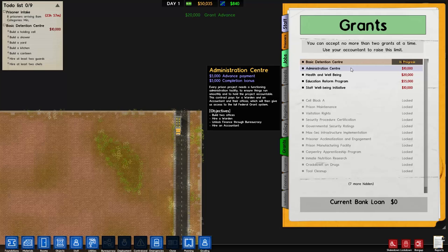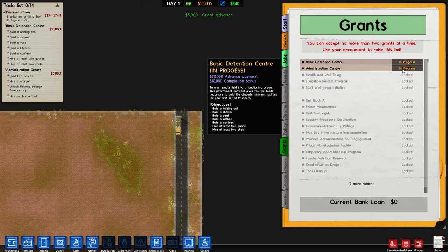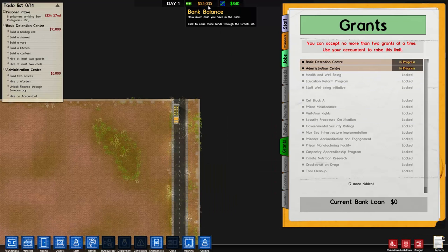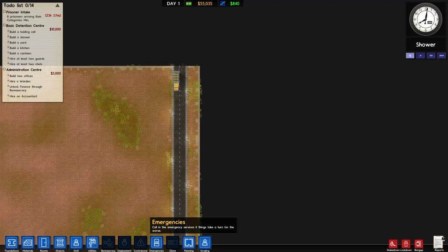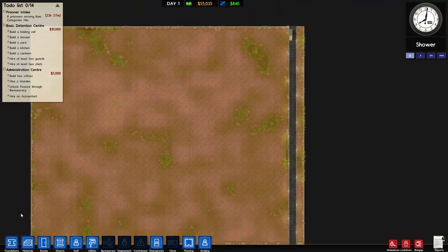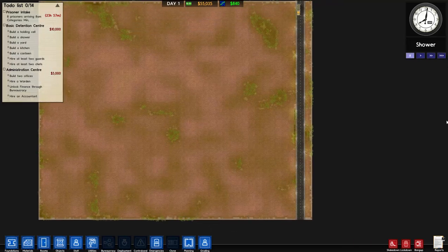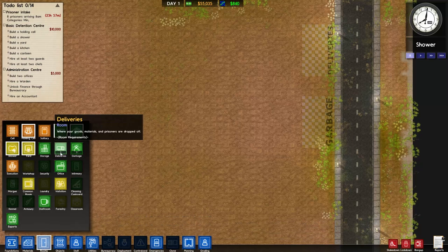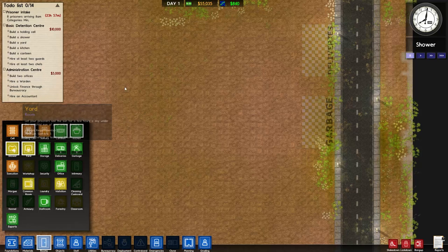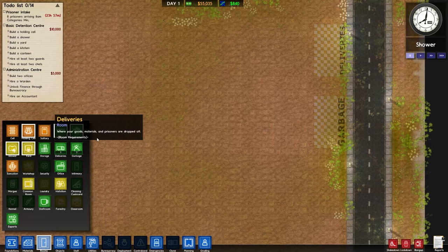So this basic detention center we're going to go with, and you see it adds it to our to-do list. We're also gonna do this second one. We've got a nice balance now and the rest are locked until we complete these two - we've got $55,035 which should be enough to get us started. We already have two rooms: one delivery and one garbage. What we need is a holding cell, a canteen, a kitchen, a shower, and a yard - that's the bare minimum to get started.